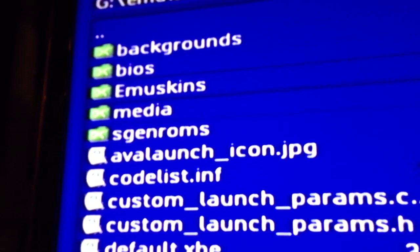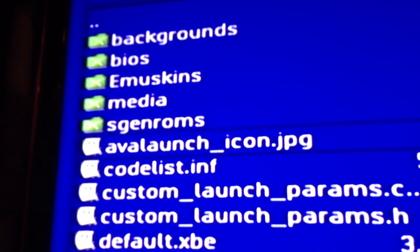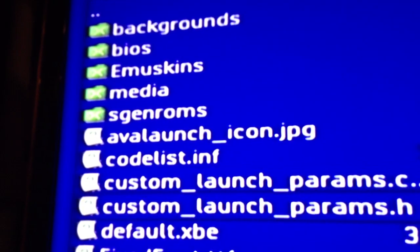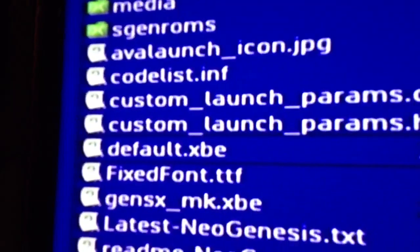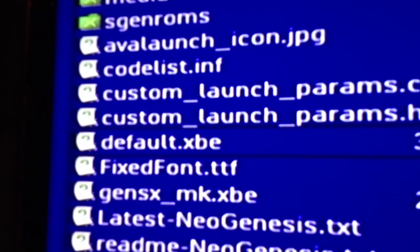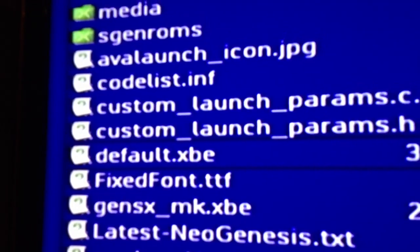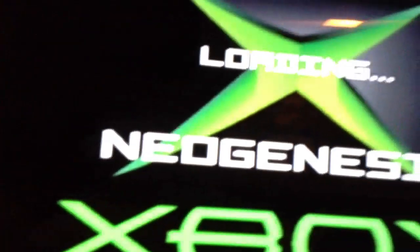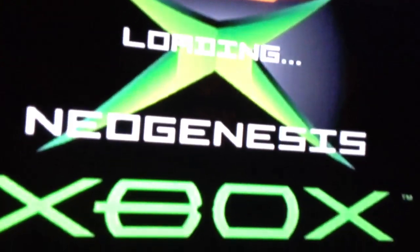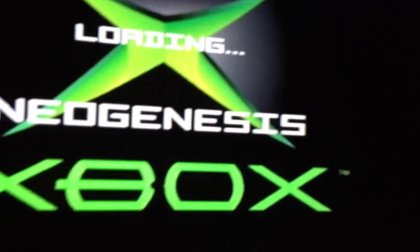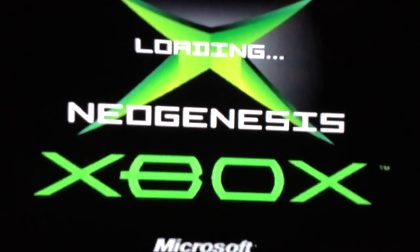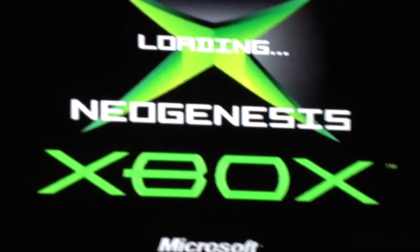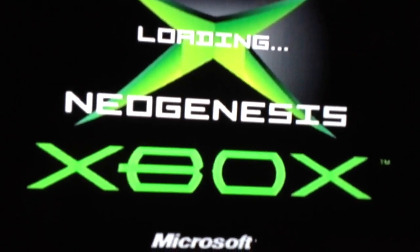And the file that triggers the startup is called default.xbe. I'll click on that and let it go. It loads up. And there you go.